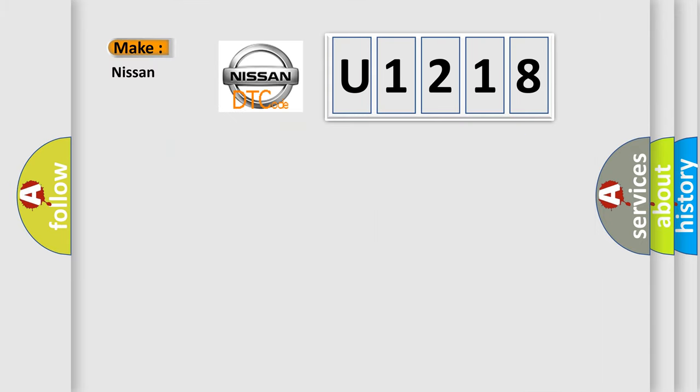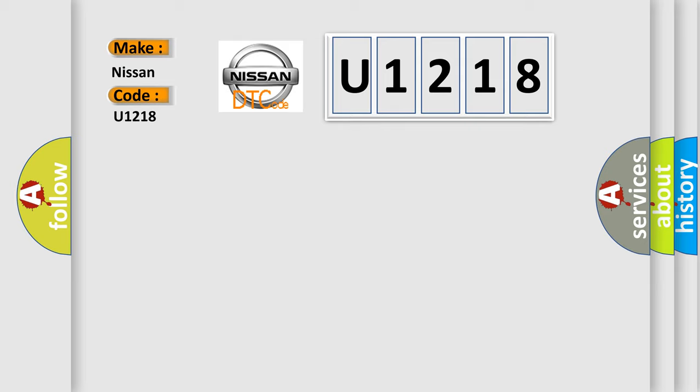So, what does the diagnostic trouble code U1218 interpret specifically, Nissan car manufacturers?